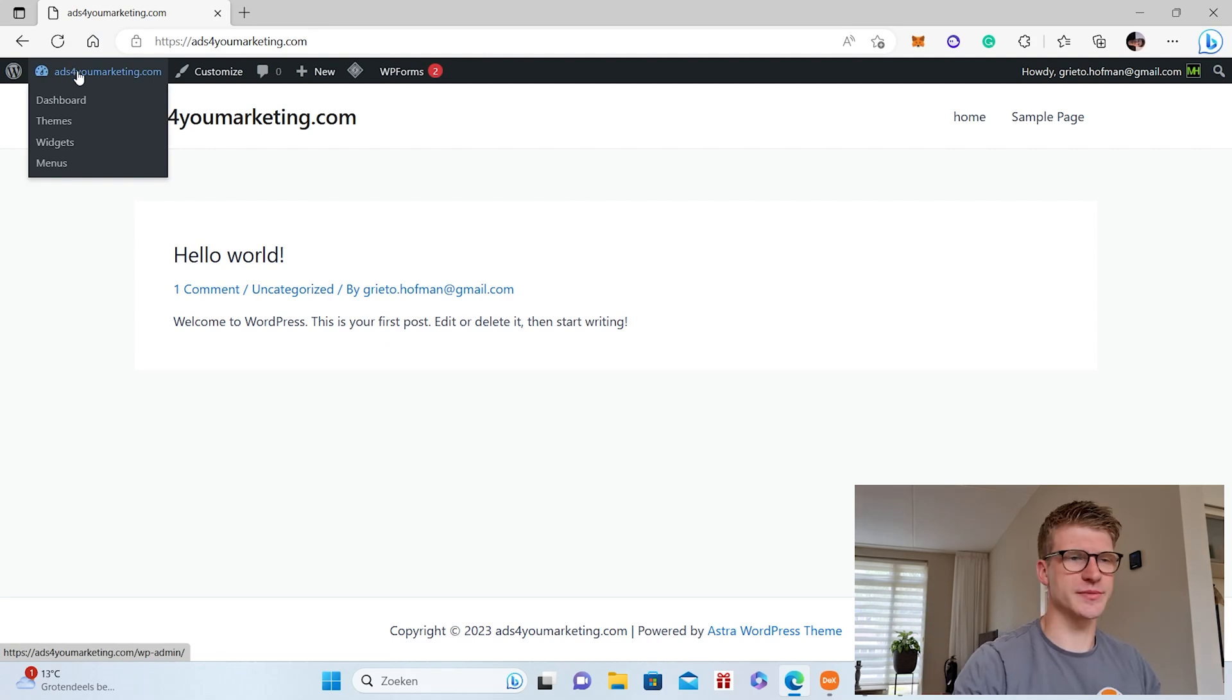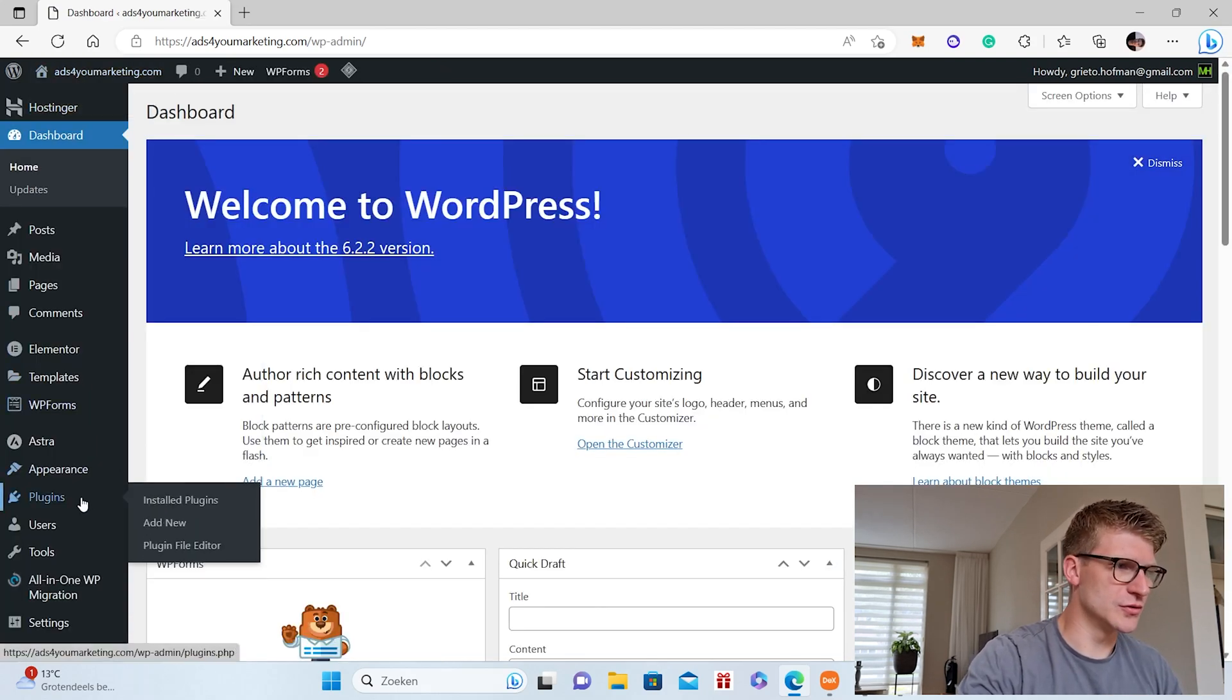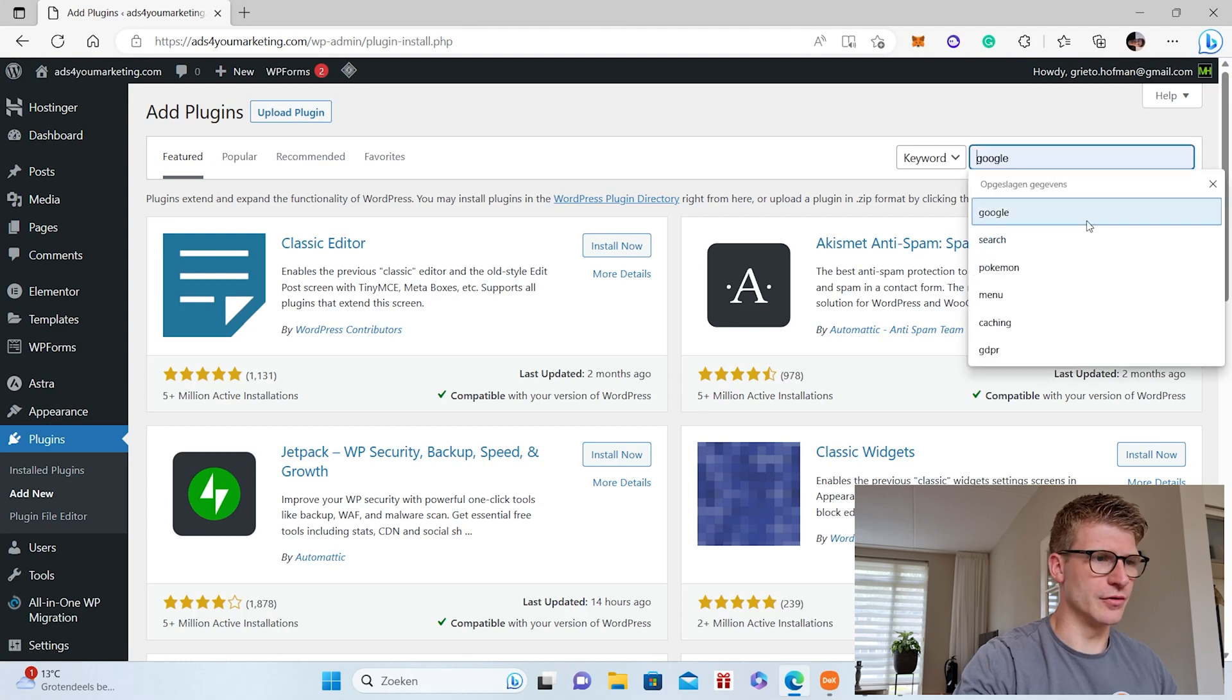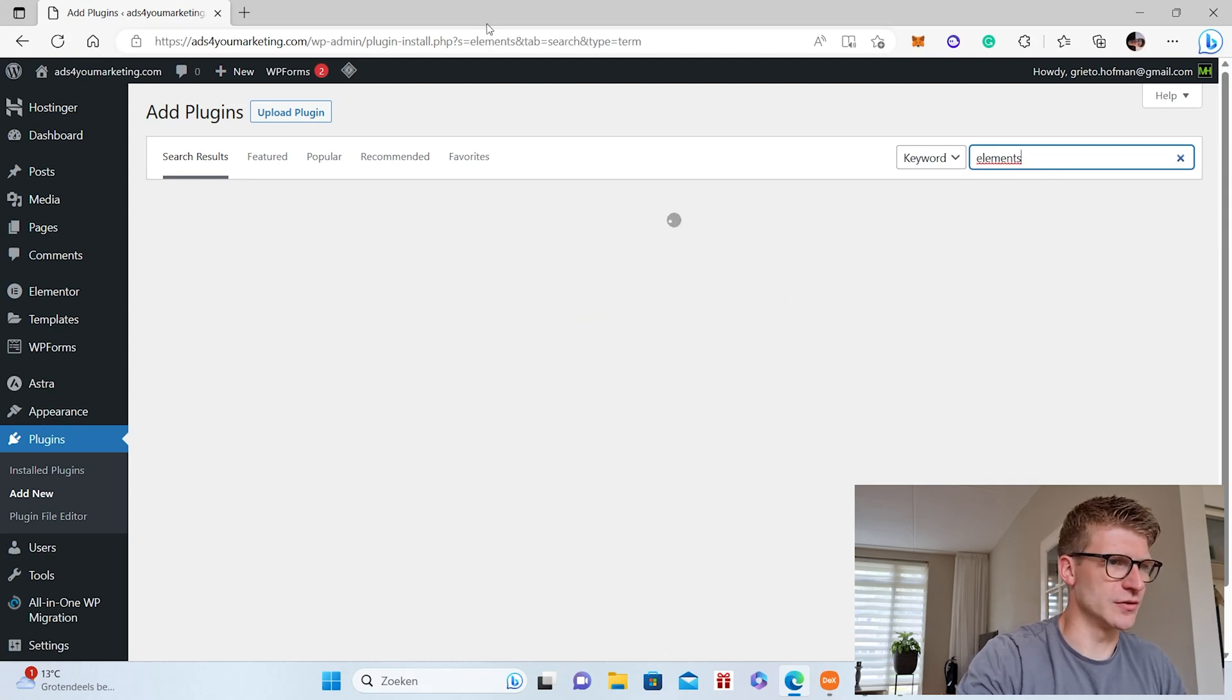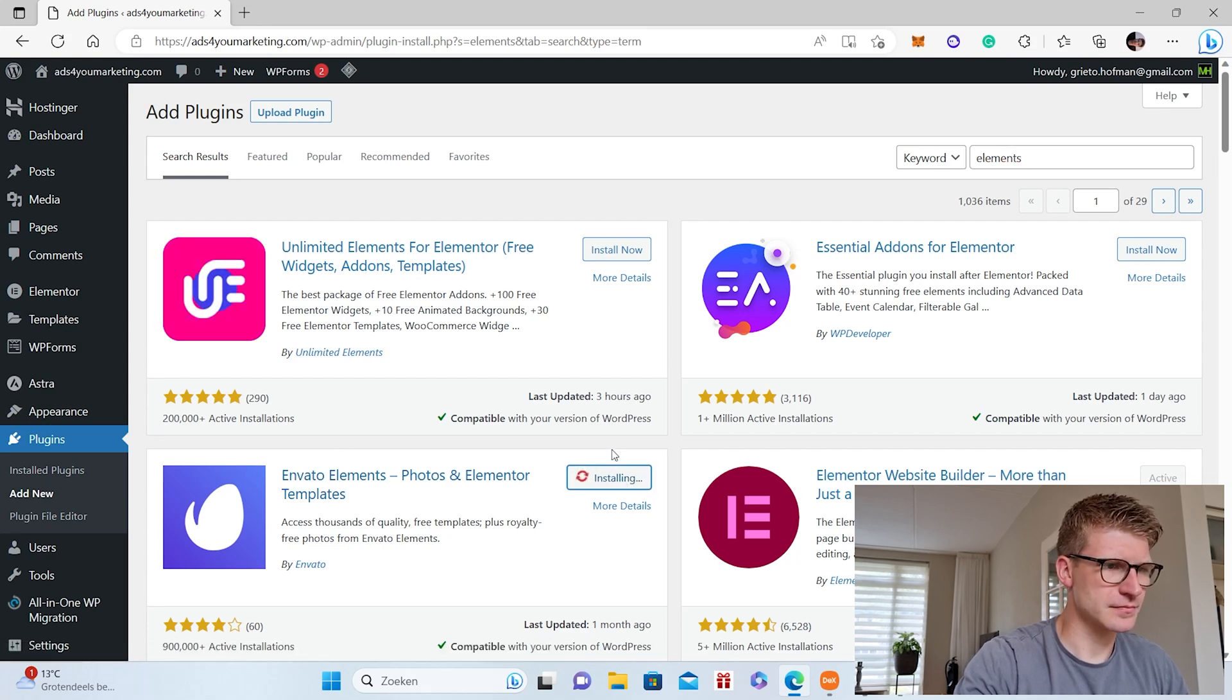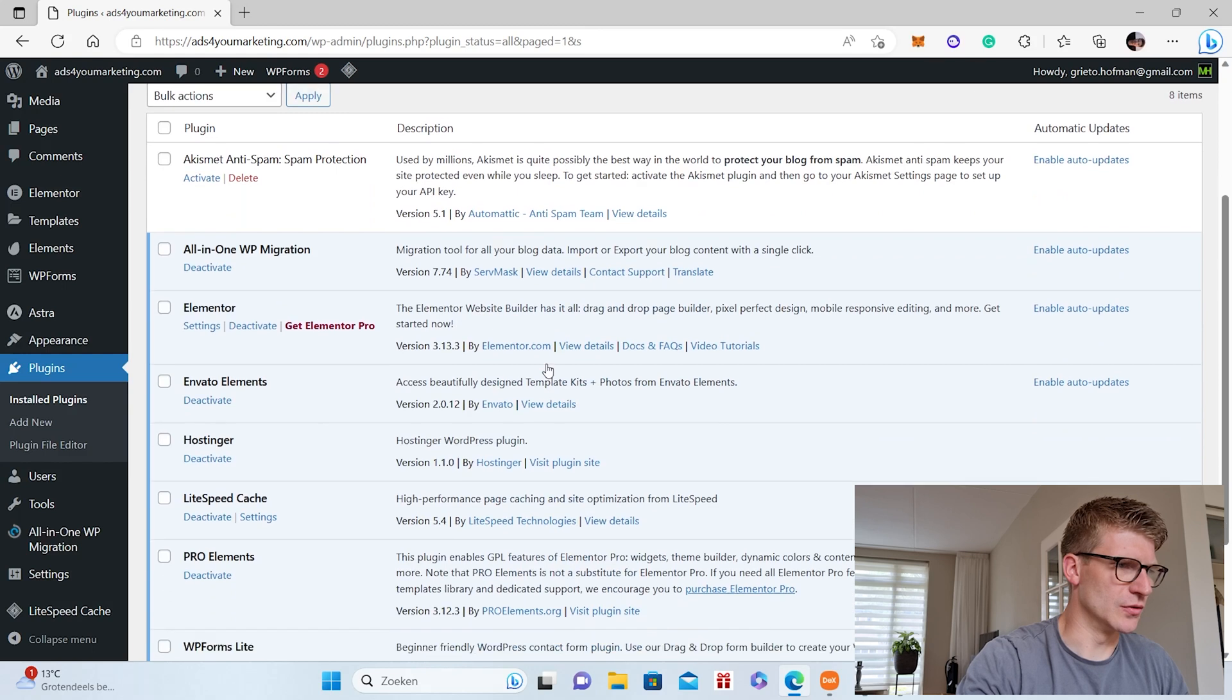So if we go to the back end of the website now, we go to plugins, add new, and then we go for Elements. We go for Envato Elements, install now.